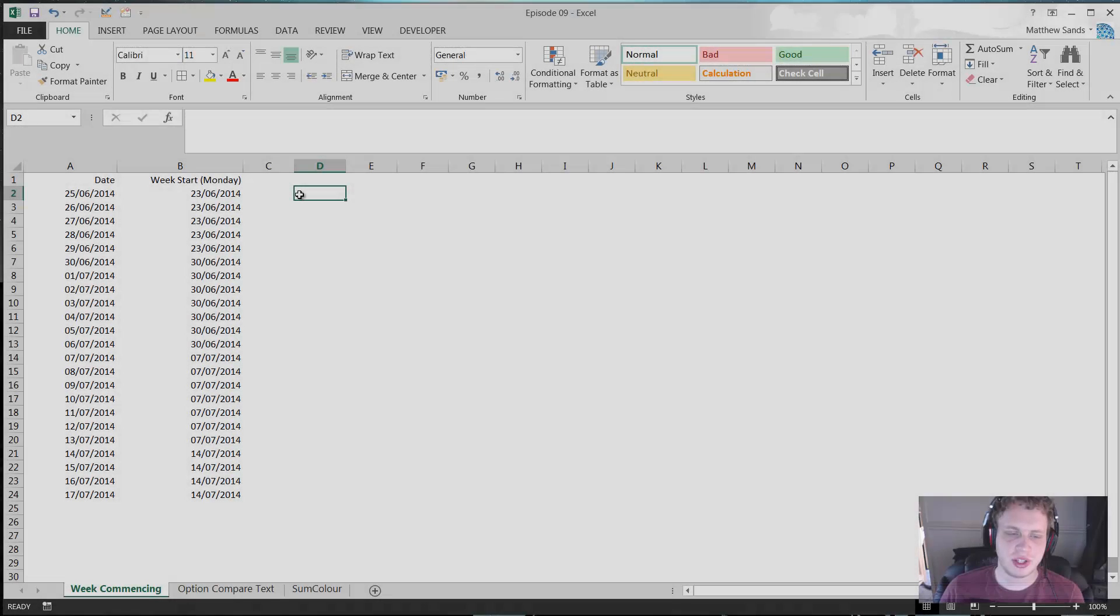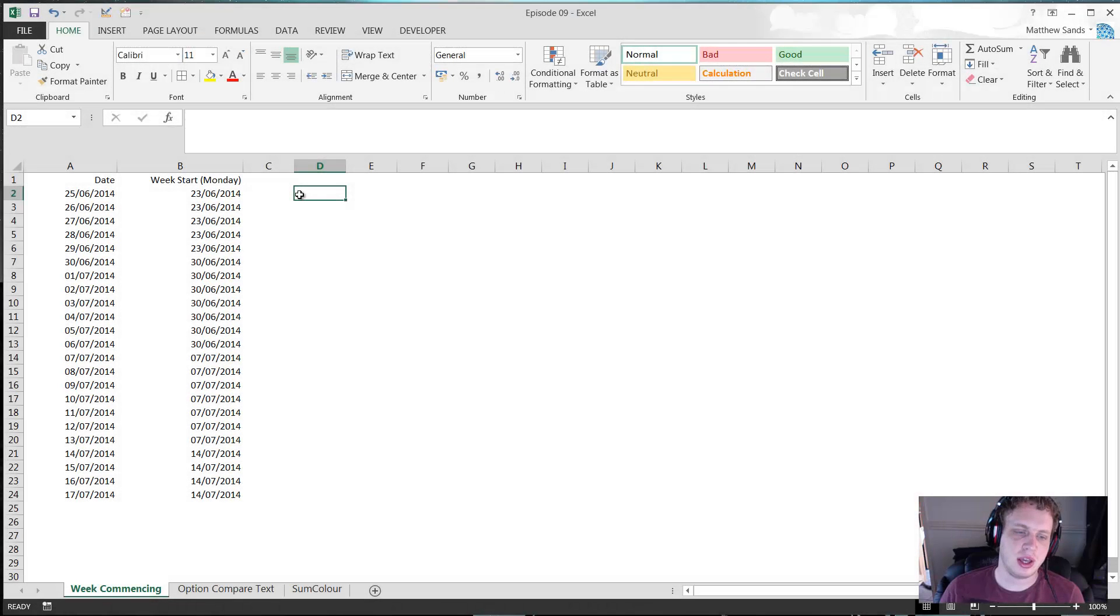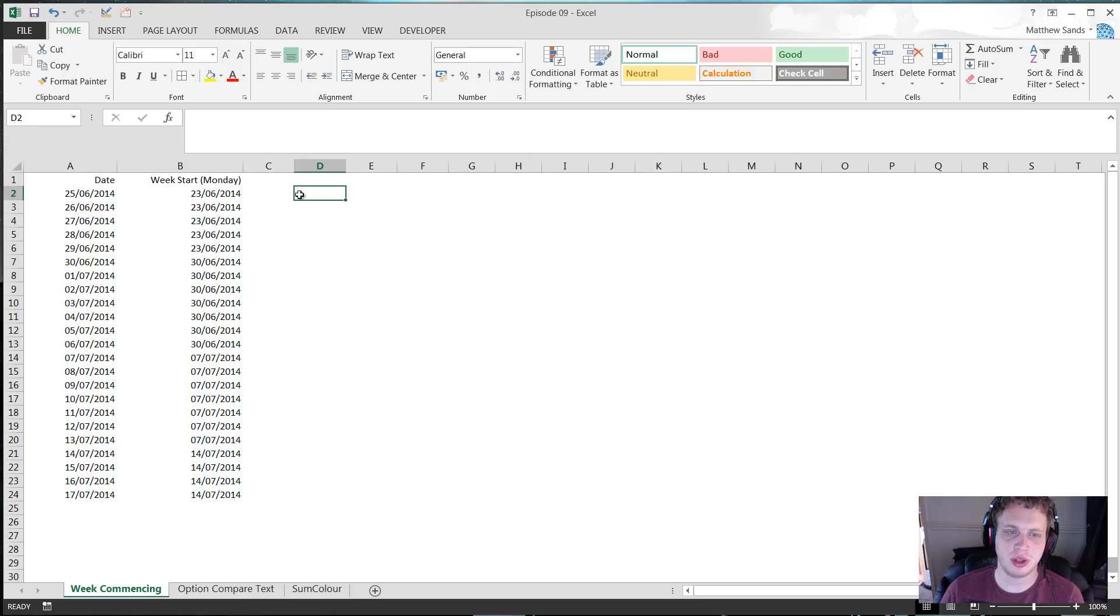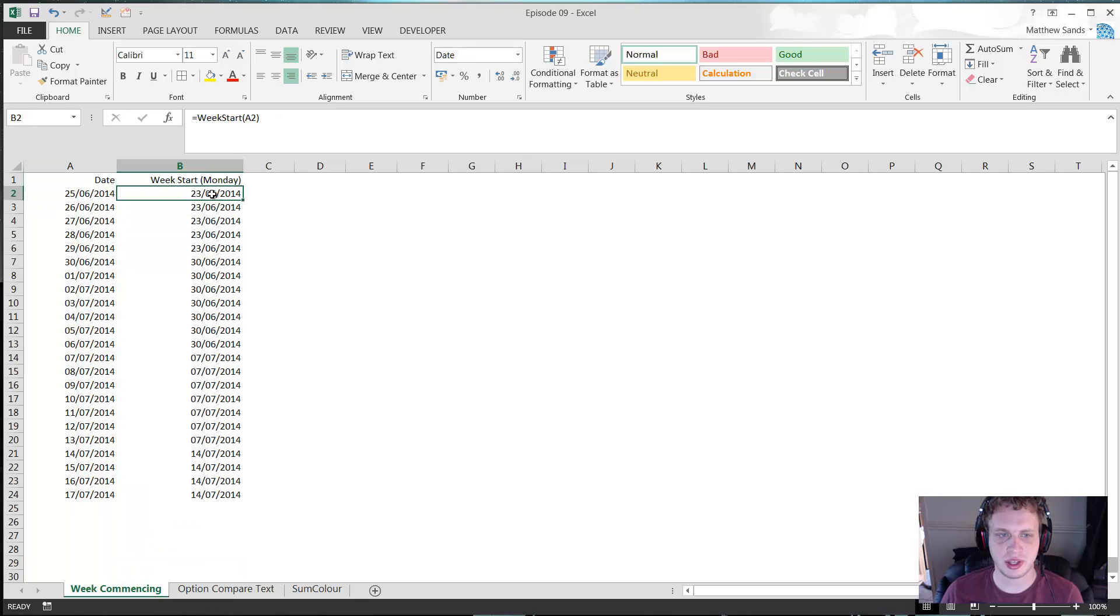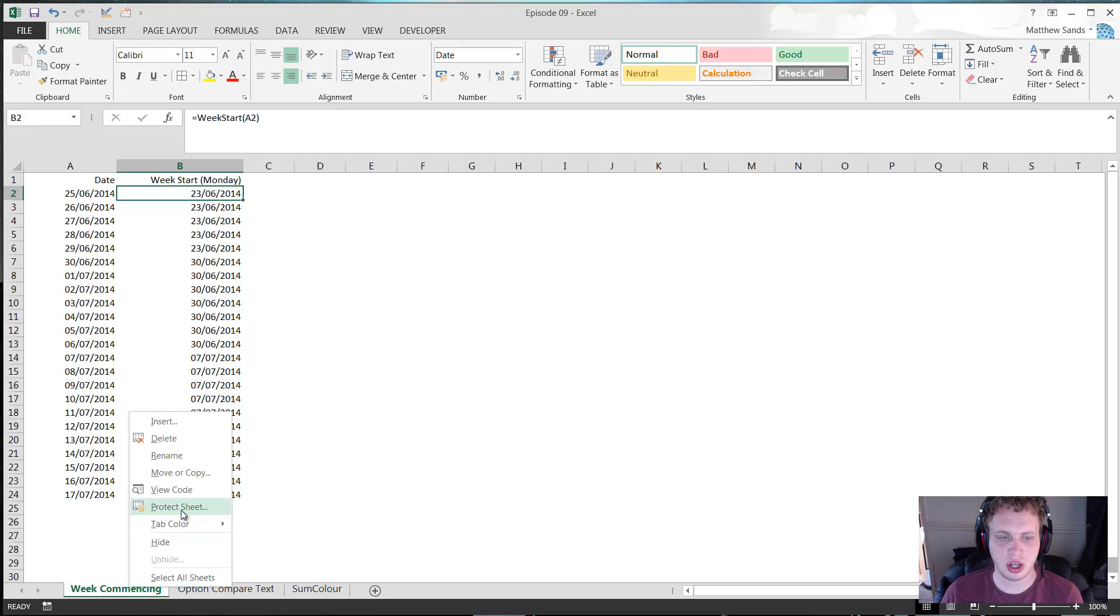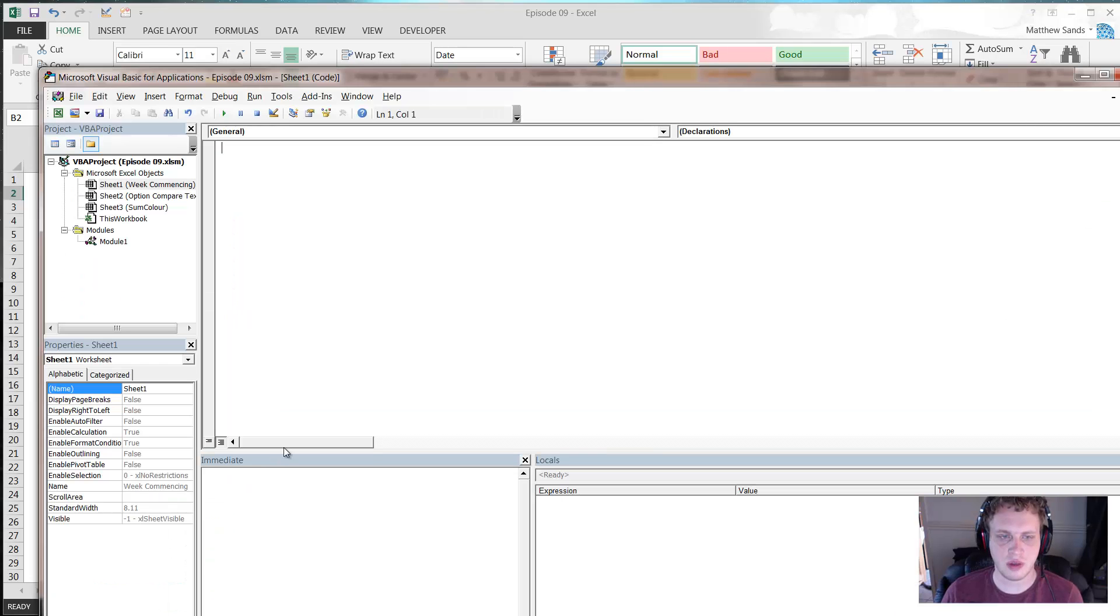This is my first hack of the week: the week commencing formula. This is a custom formula that I put together. It's very simple. You see here I've got a list of dates and then a list of week starts, and they just use this week start custom function.